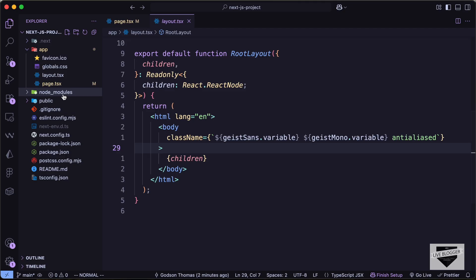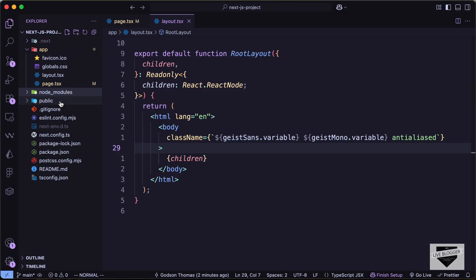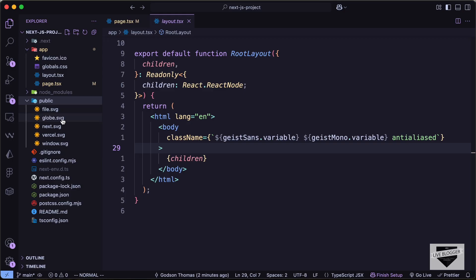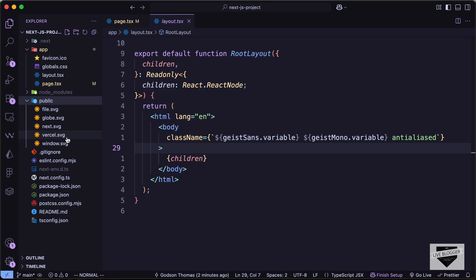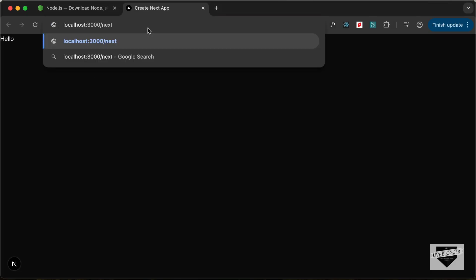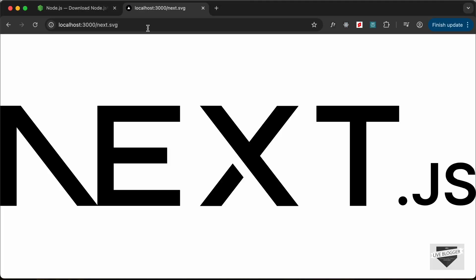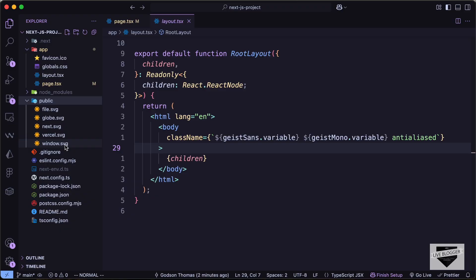Then we have the node_modules folder where we have all the dependencies located. And then there is the public folder where we have all the assets like images that we use in our website. All these files will be publicly accessible. So if you go to our website and add the name of a file — for example, if I just type next.svg — we can see that file is being displayed. So all these files are public in our website.